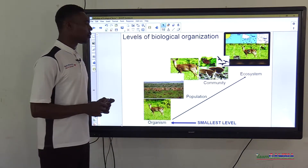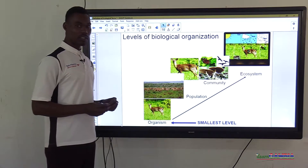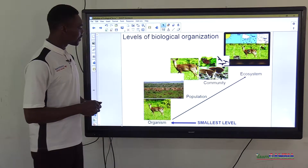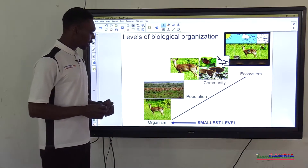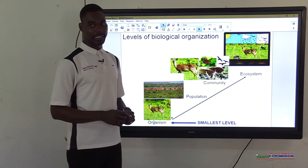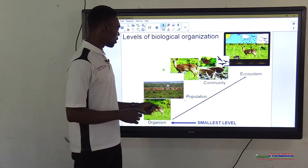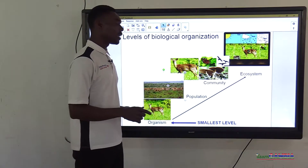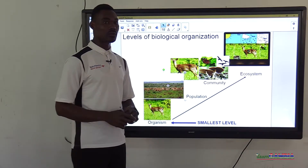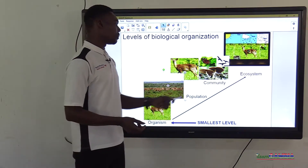Now let's look at the levels of biological organization in ecology. Starting from the smallest level: the organism. From the organism, we have population — a group of the same organisms that live together in the same habitat. Organisms that look the same, are related, and can interbreed to produce young ones belong to the same population.